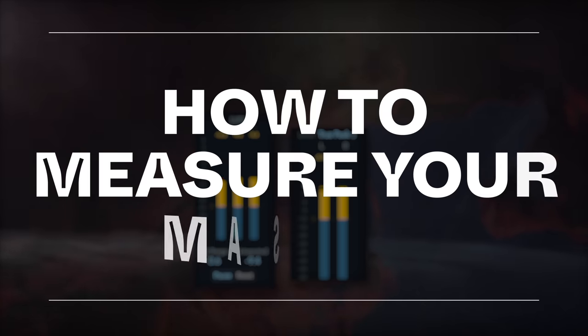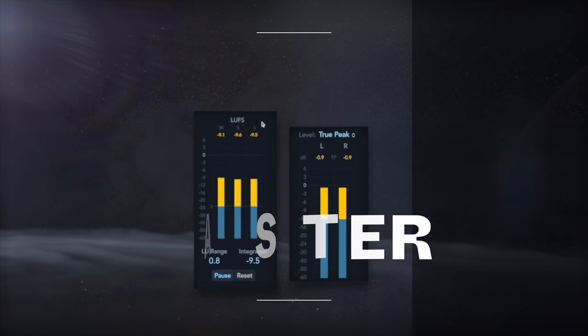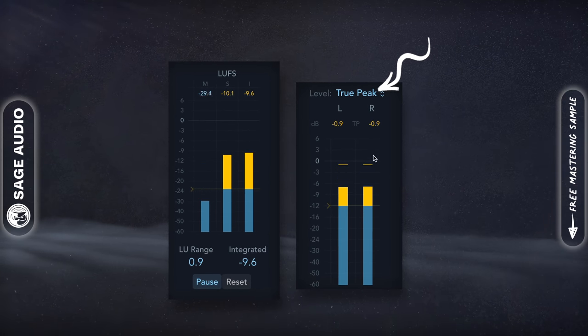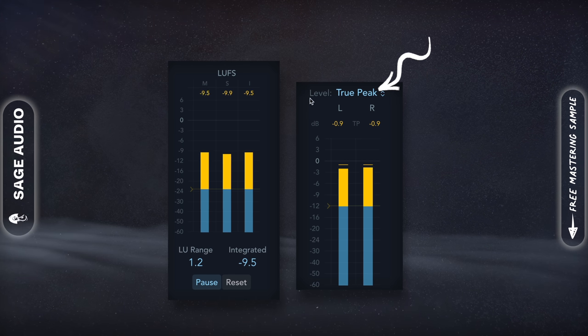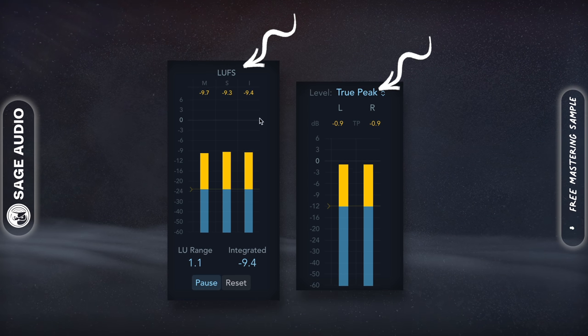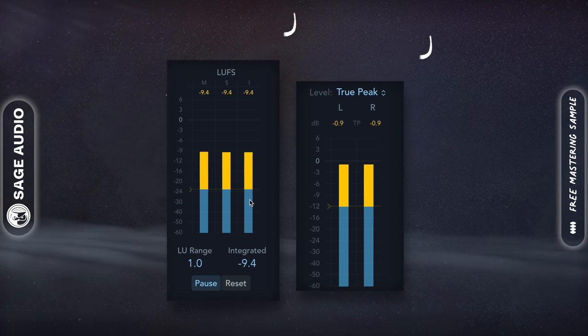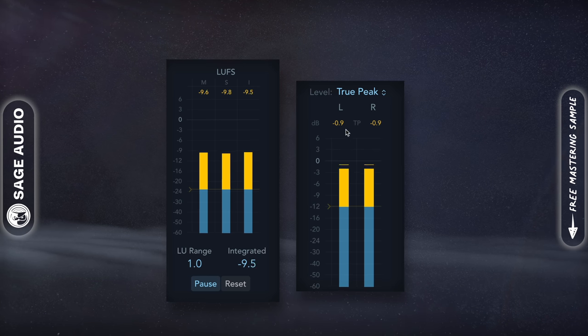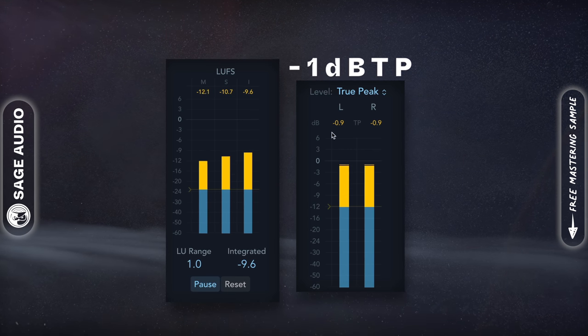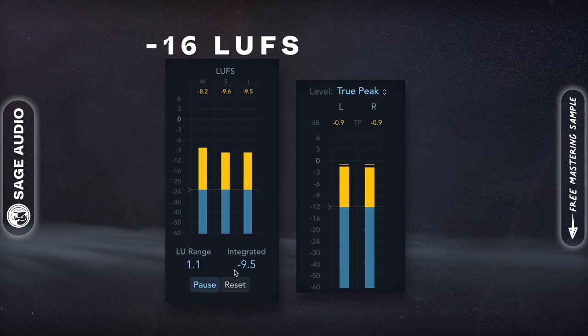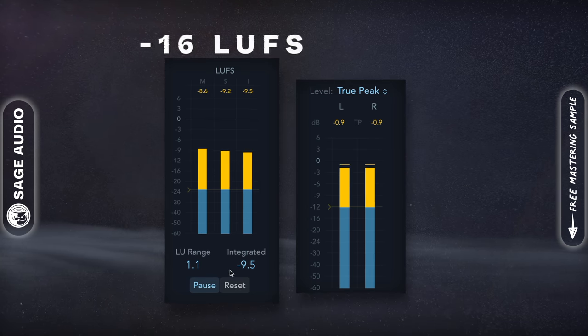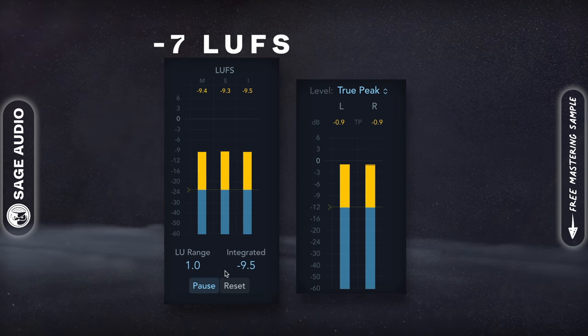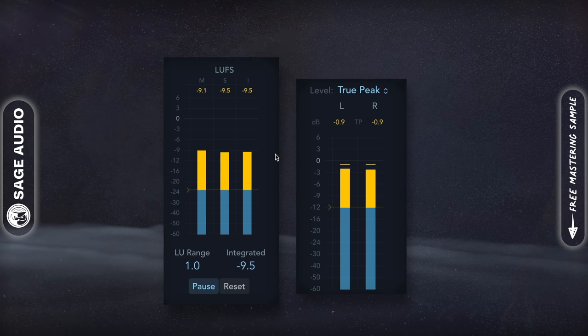How to measure your master. When measuring your master, a true peak meter measures the levels or peaks, and an LUFS meter measures the signal's perceived loudness. Ideally, your dB true peak will be around negative 1, and your LUFS will be somewhere between negative 16 LUFS for dynamic genres and negative 7 LUFS for loud genres.